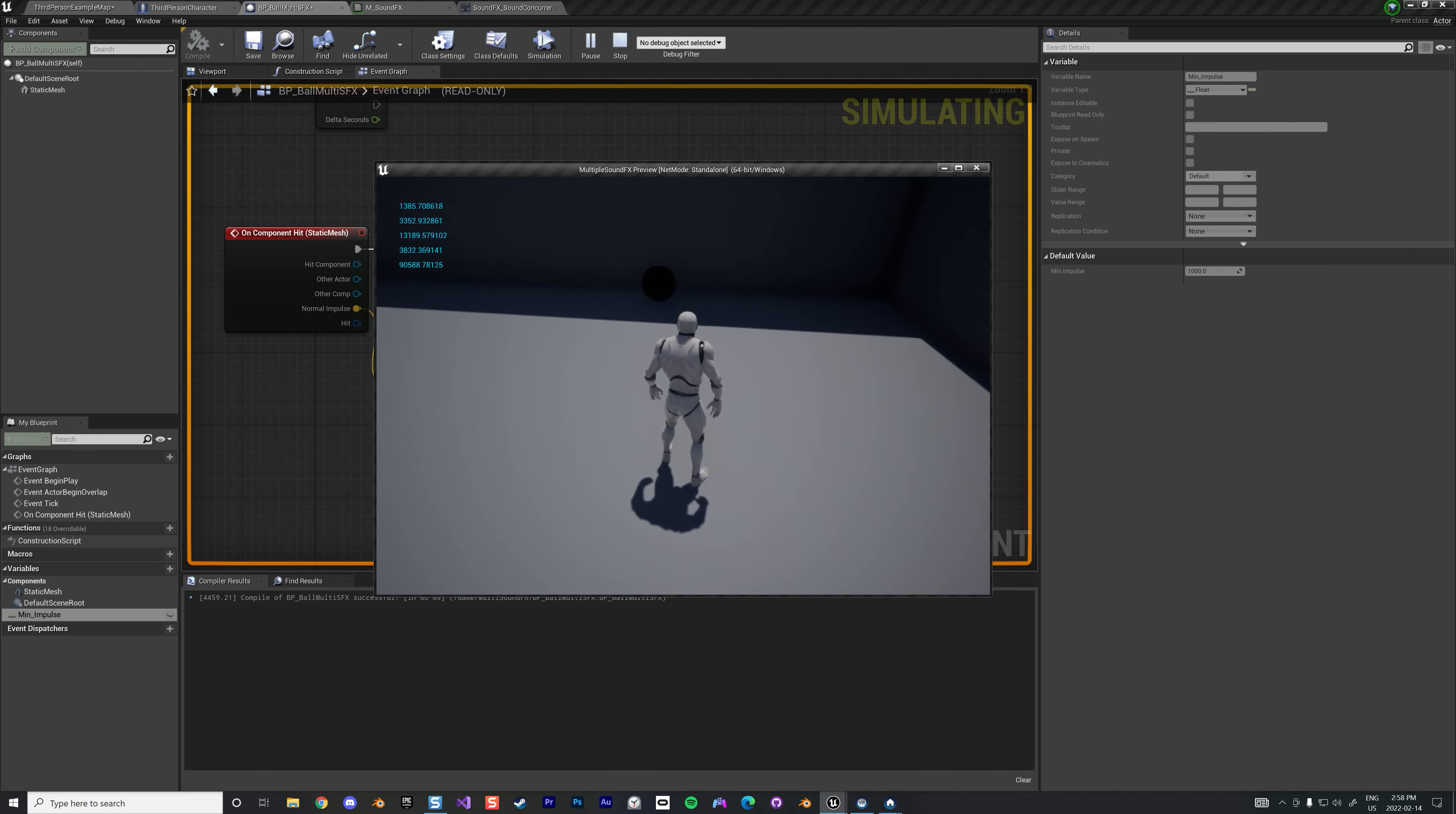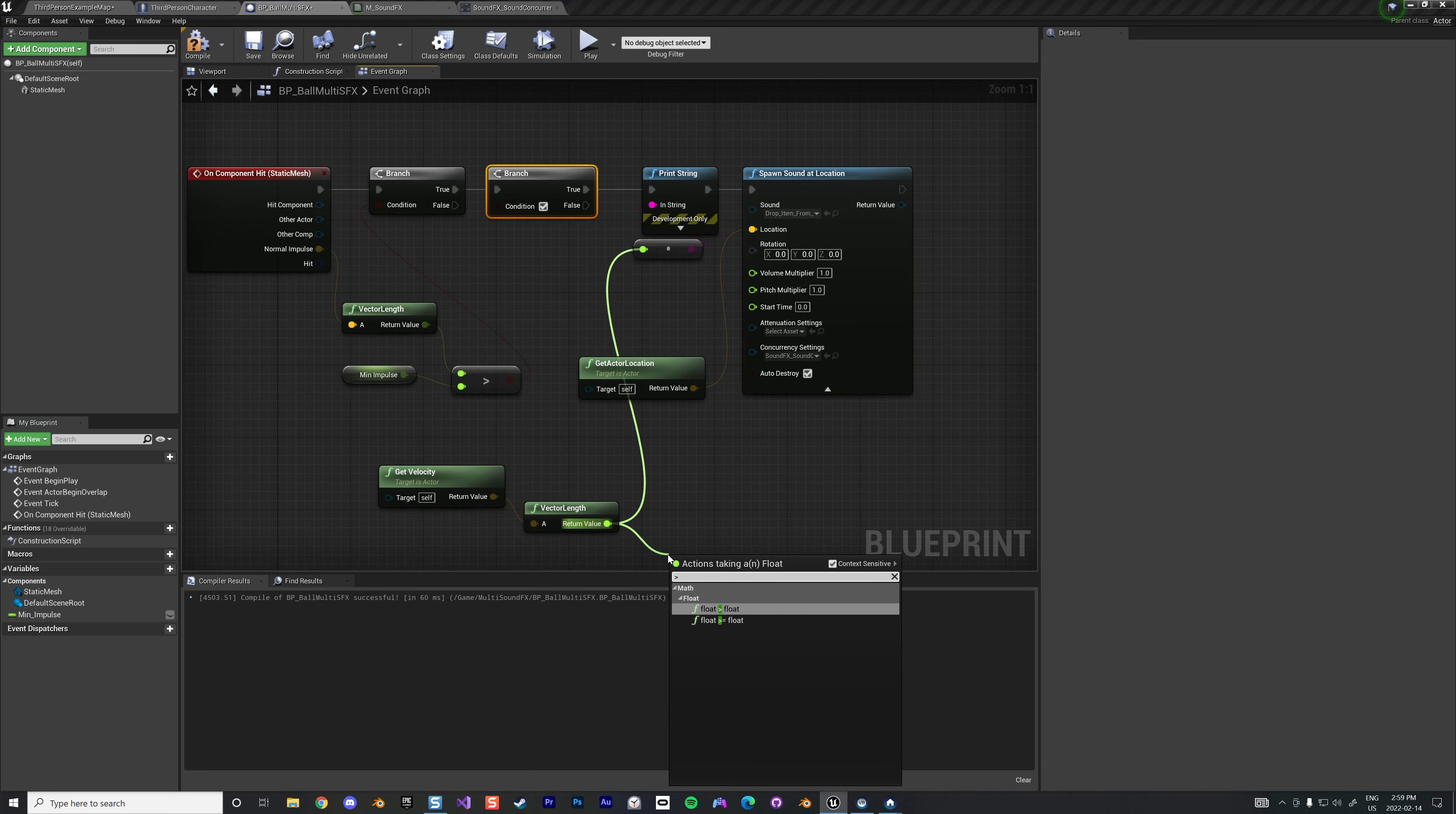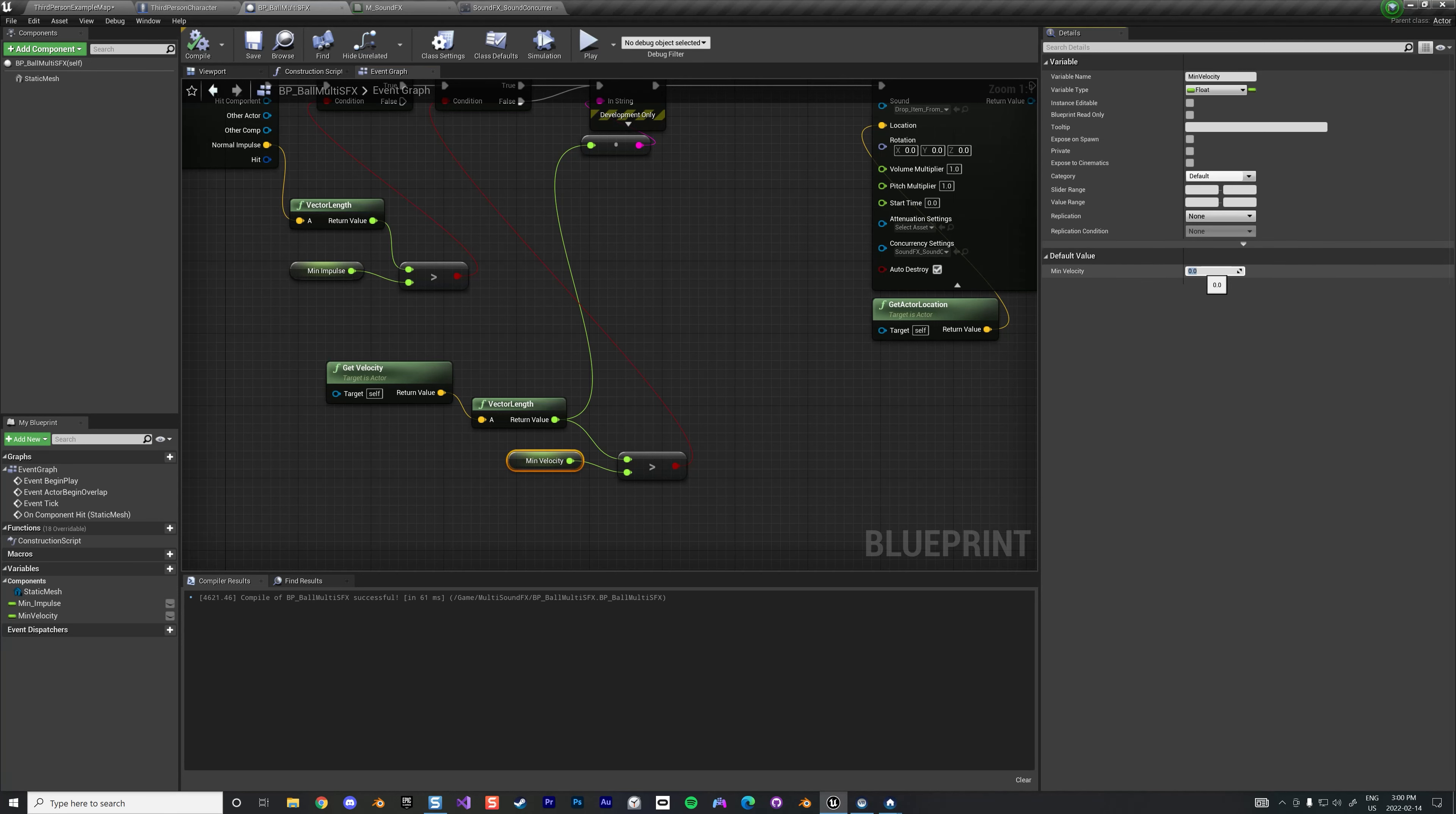For example, you can check another parameter which is the velocity. So we're gonna get the velocity. Velocity is here and instead of checking, we're gonna check the length of this guy, vector length. And that's what we're gonna check. And this time I'm gonna say we want a velocity and we want at least a little bit bigger. So we're gonna call this the minimum velocity and we want at least 10, something like that. So if we have 10 we can decide to trigger the sound.